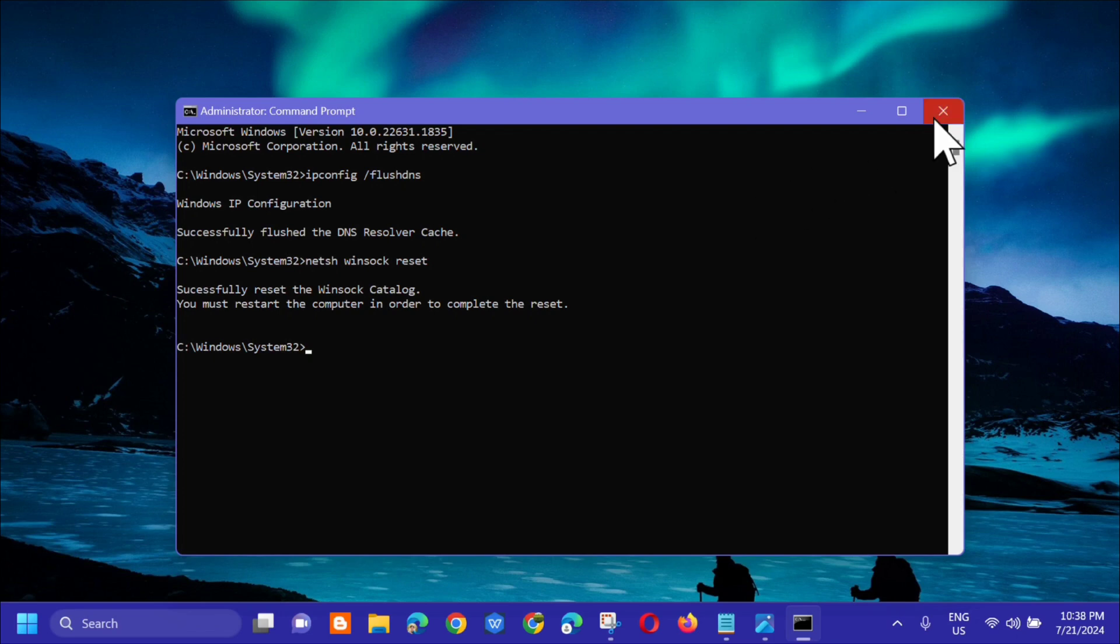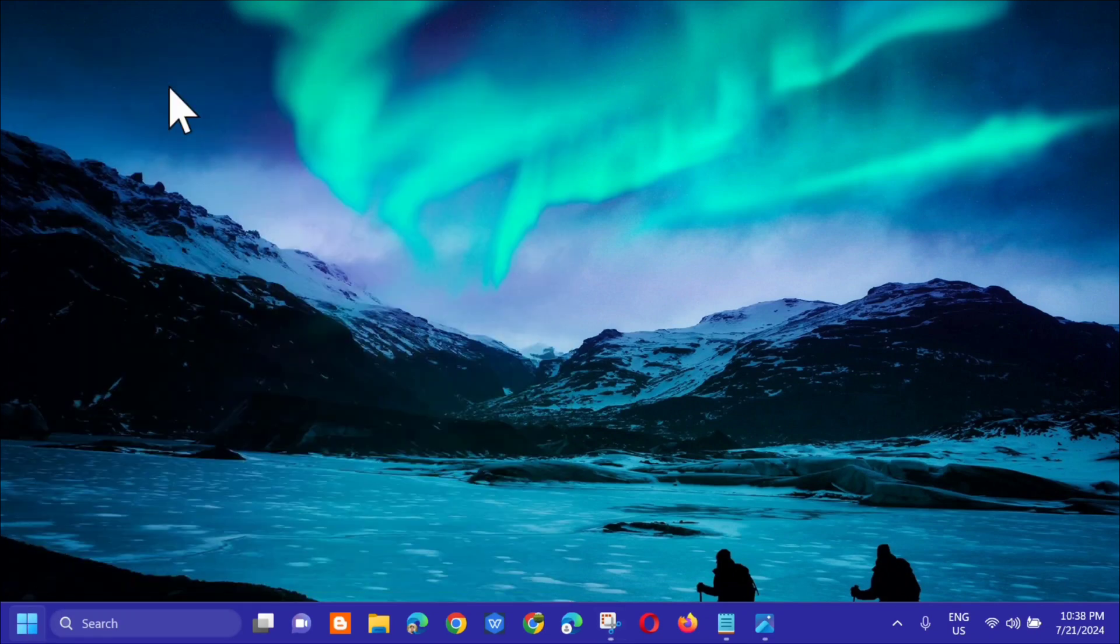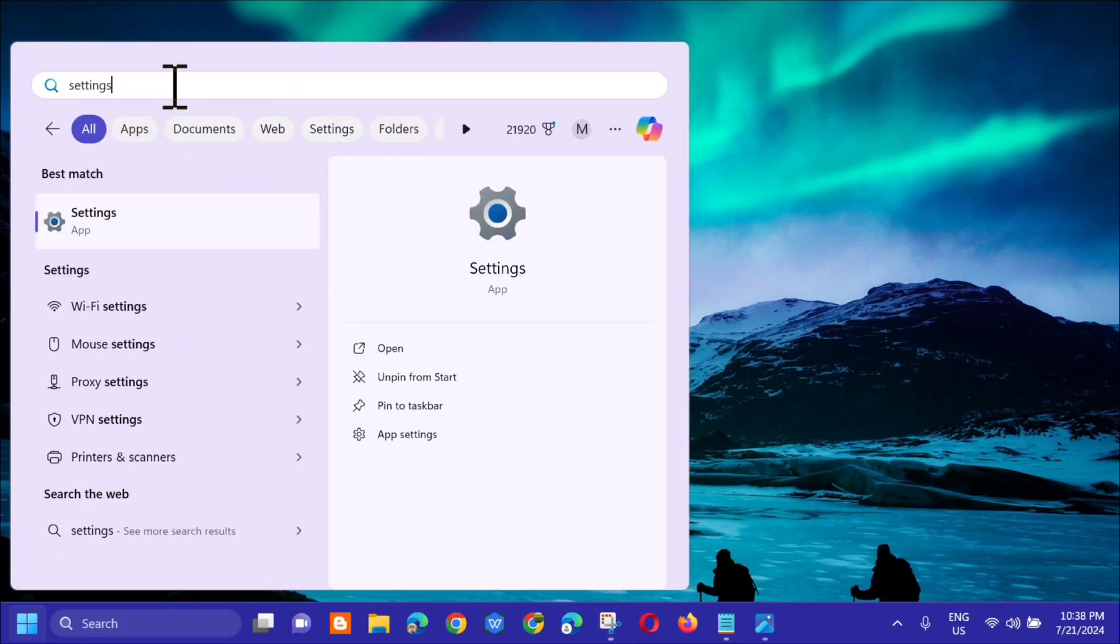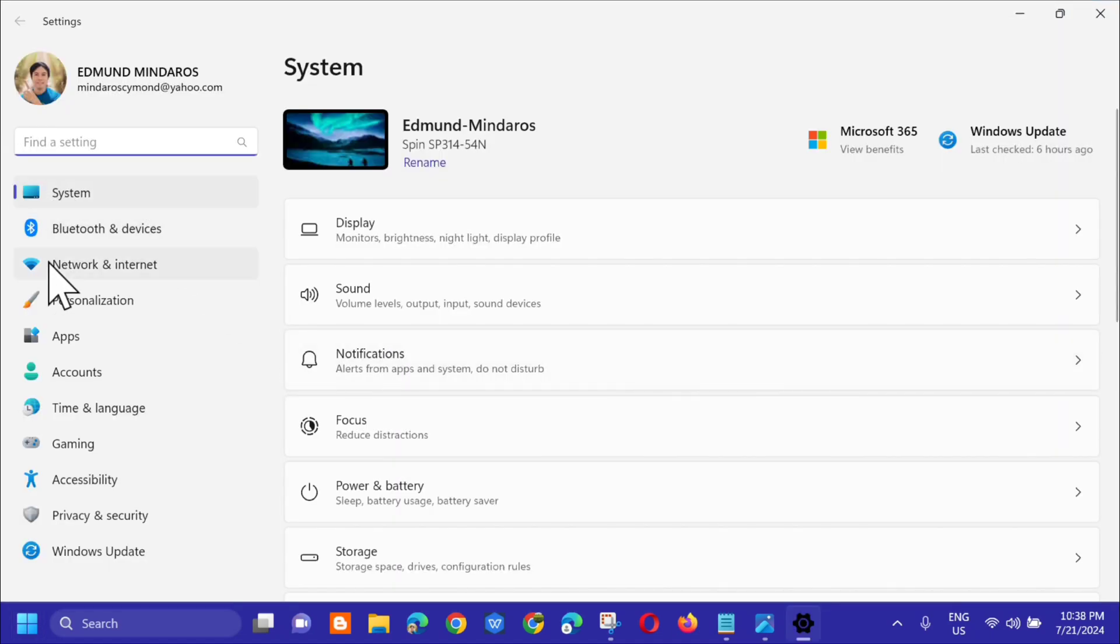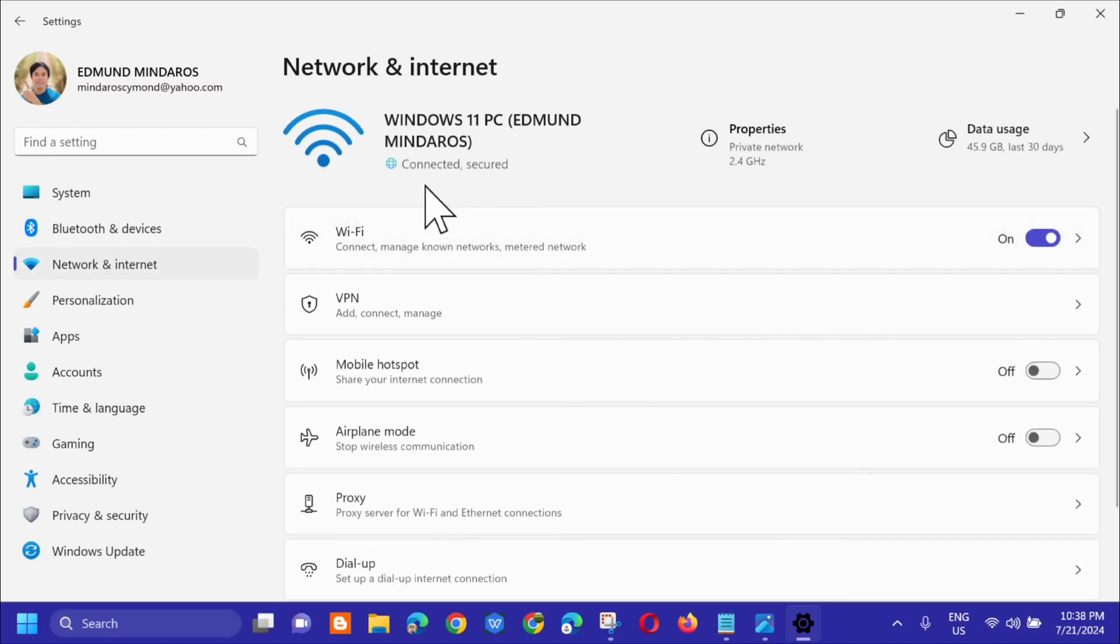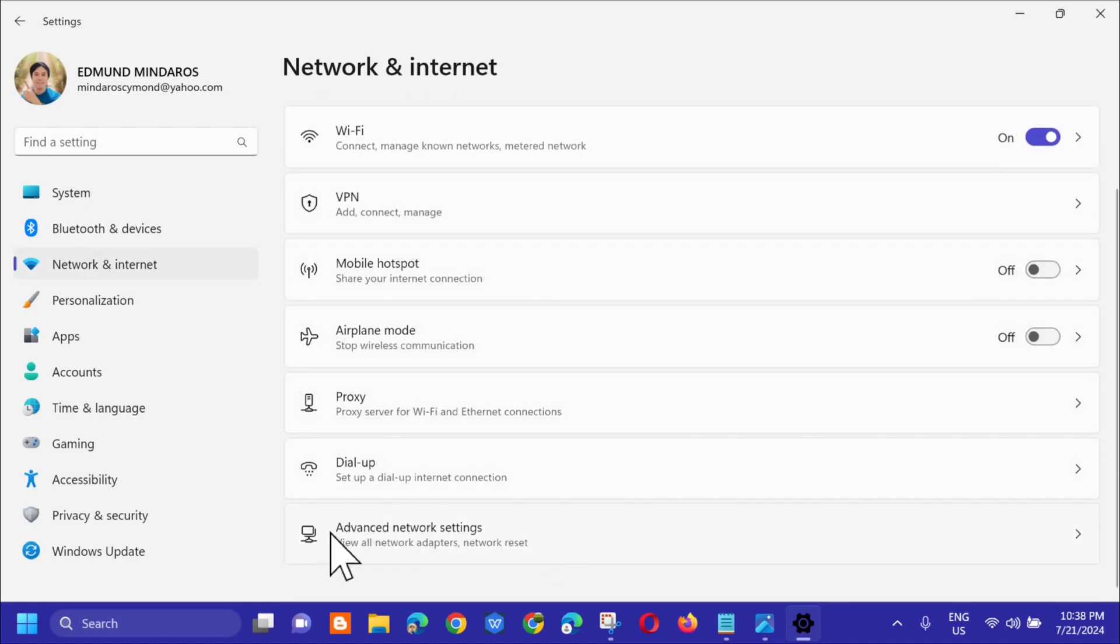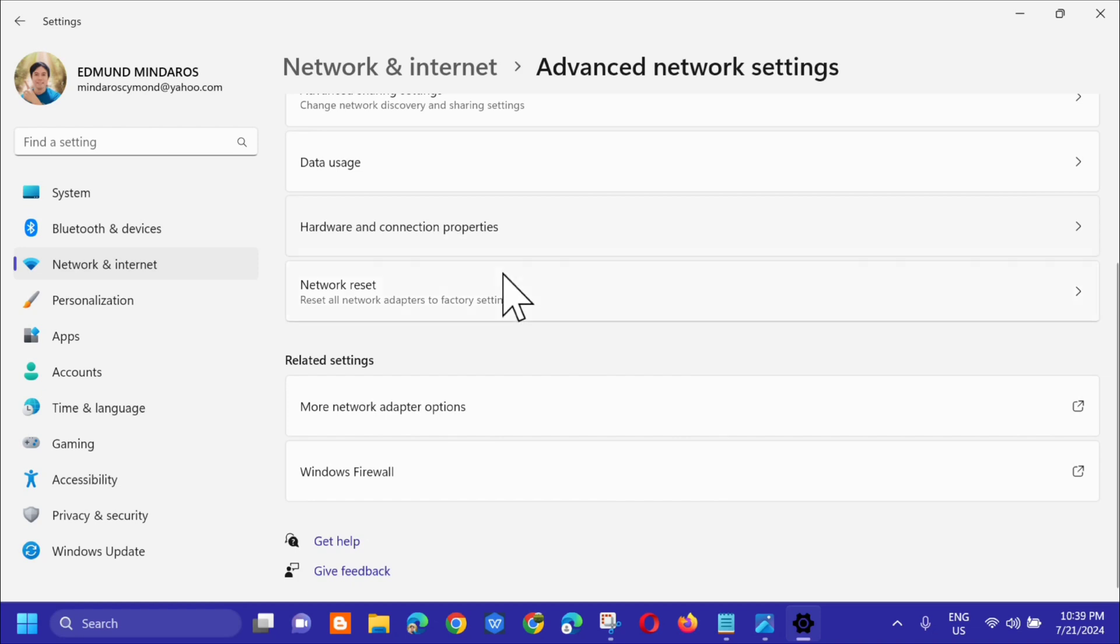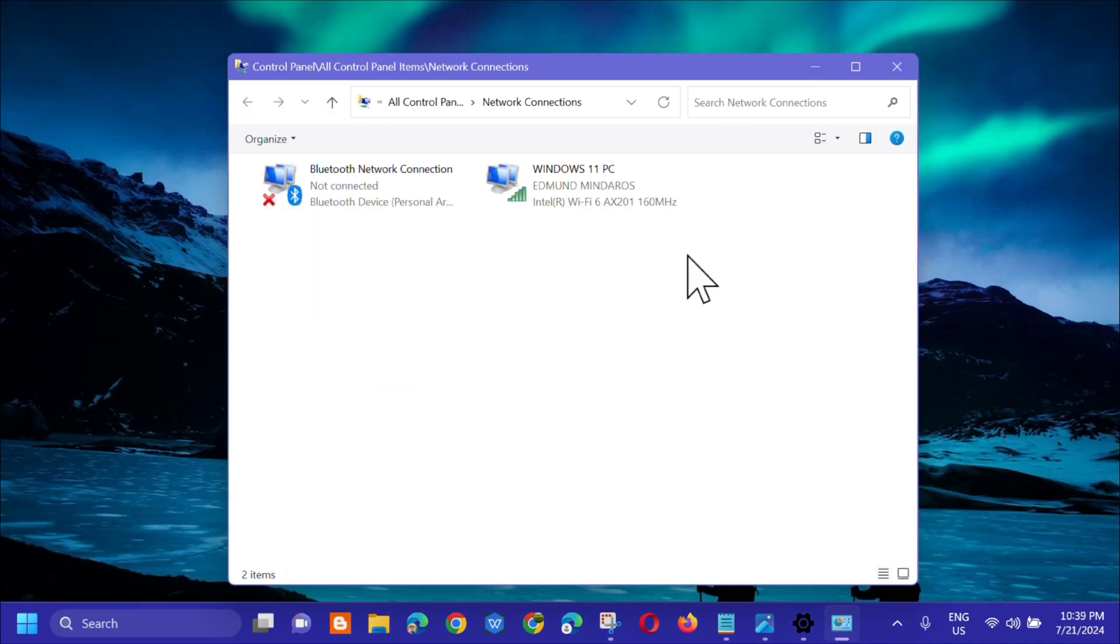After that, another solution: go to the search menu, type settings and click open. Select Network & Internet, scroll down and click Advanced network settings. Then scroll down to Related settings and click More network adapter options to open the network connections settings.